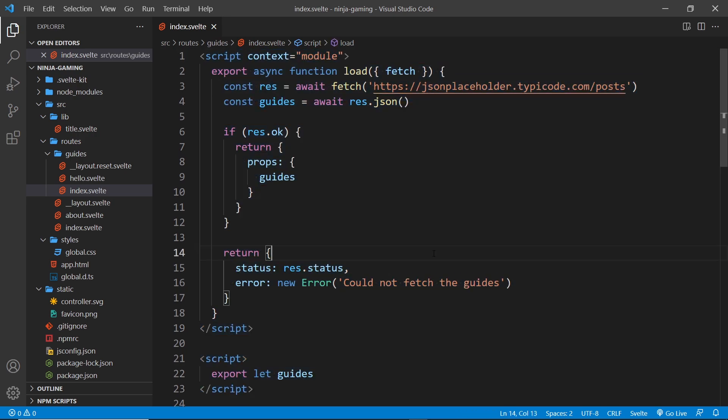Even when this initial page lands in the browser, Svelte runs and executes all of this code in the browser again to hydrate our templates. So this code can run on the server and in the browser.